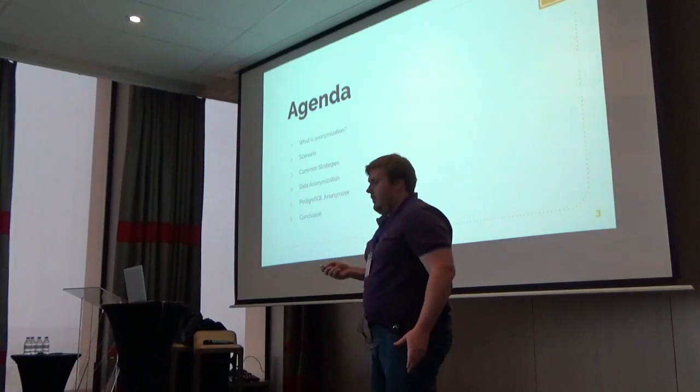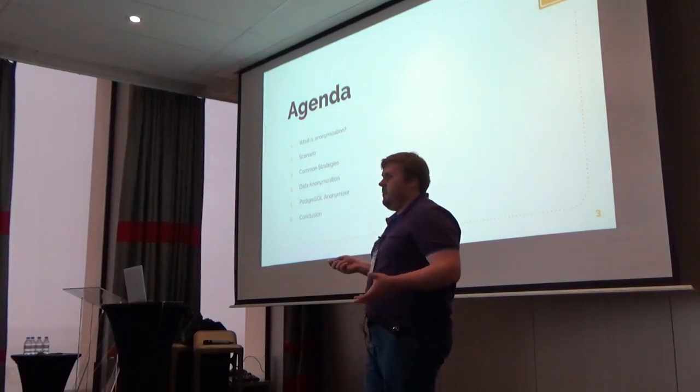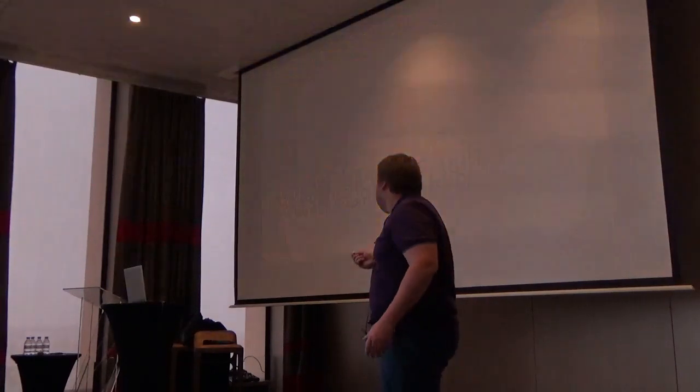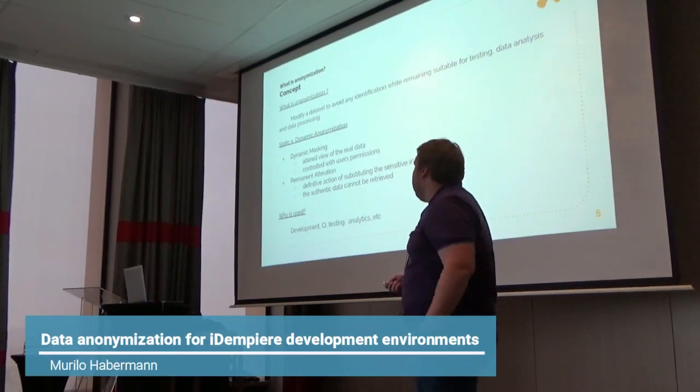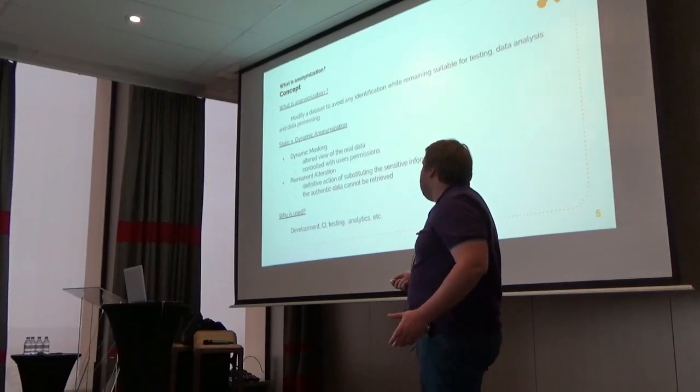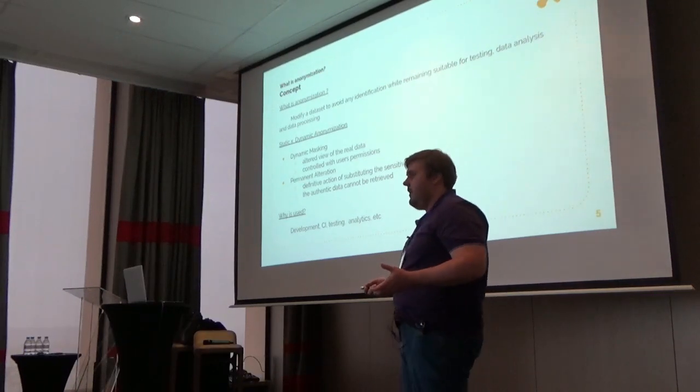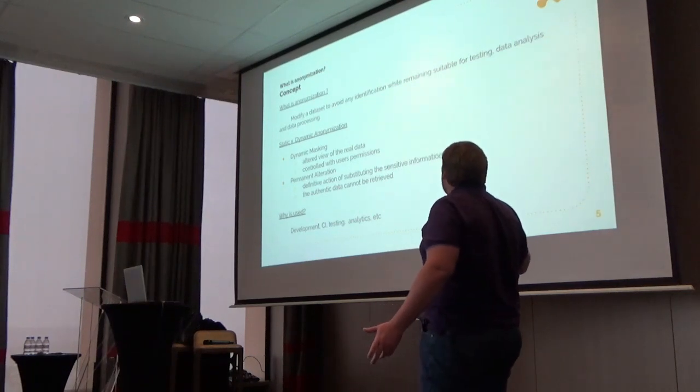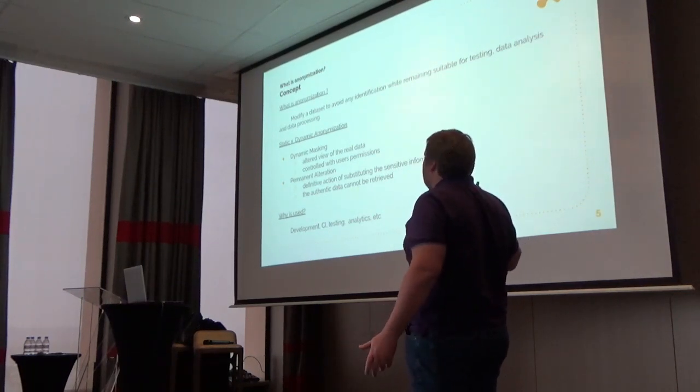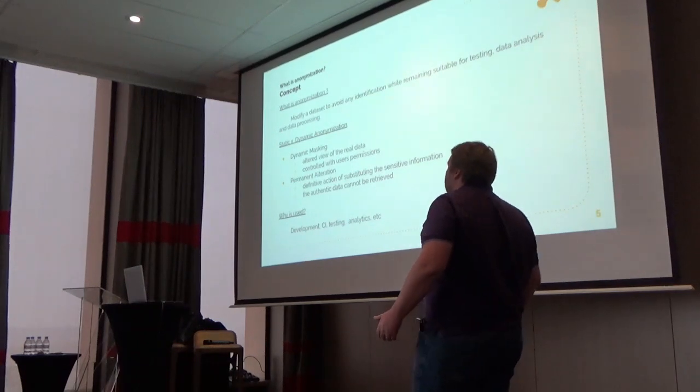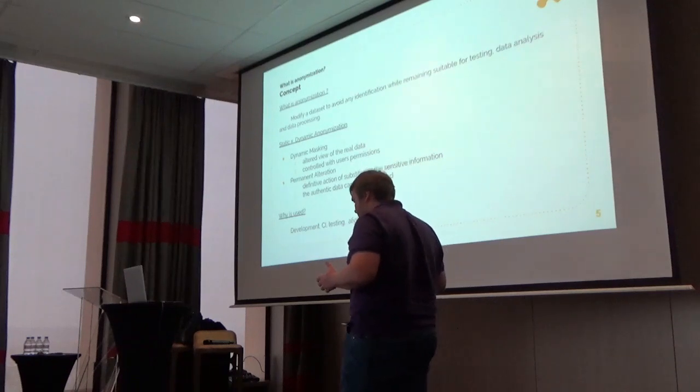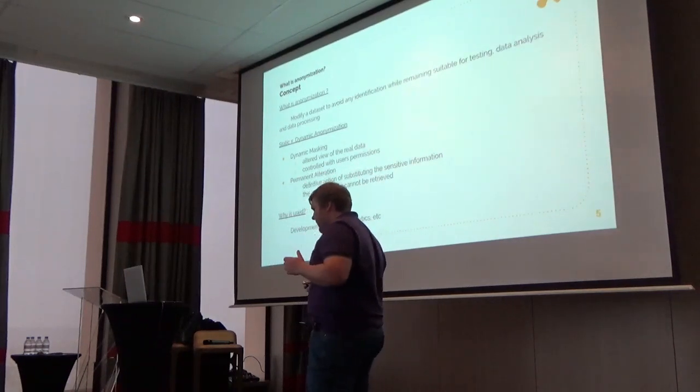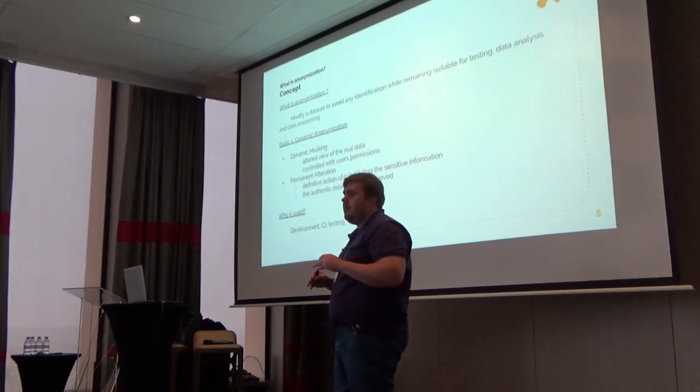The first thing I want to ask you is: what is anonymization? In a formal definition, we can say that it's when we modify a dataset to avoid any identification while remaining suitable for testing, data analysis, or data processing.